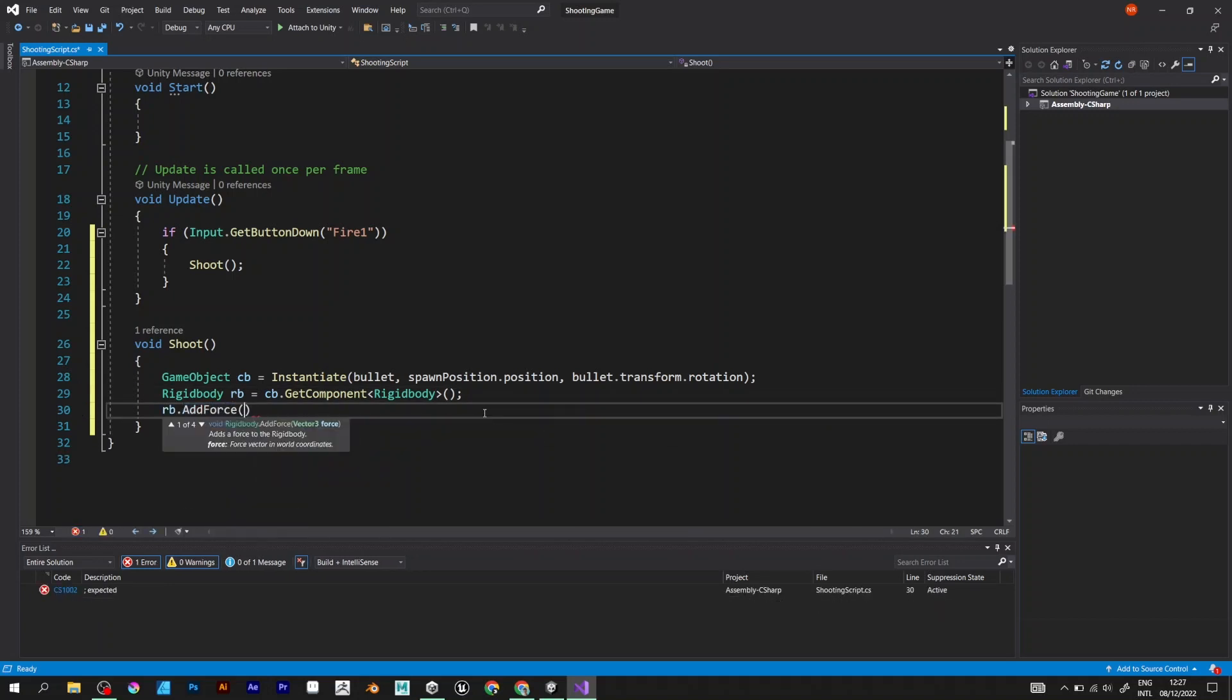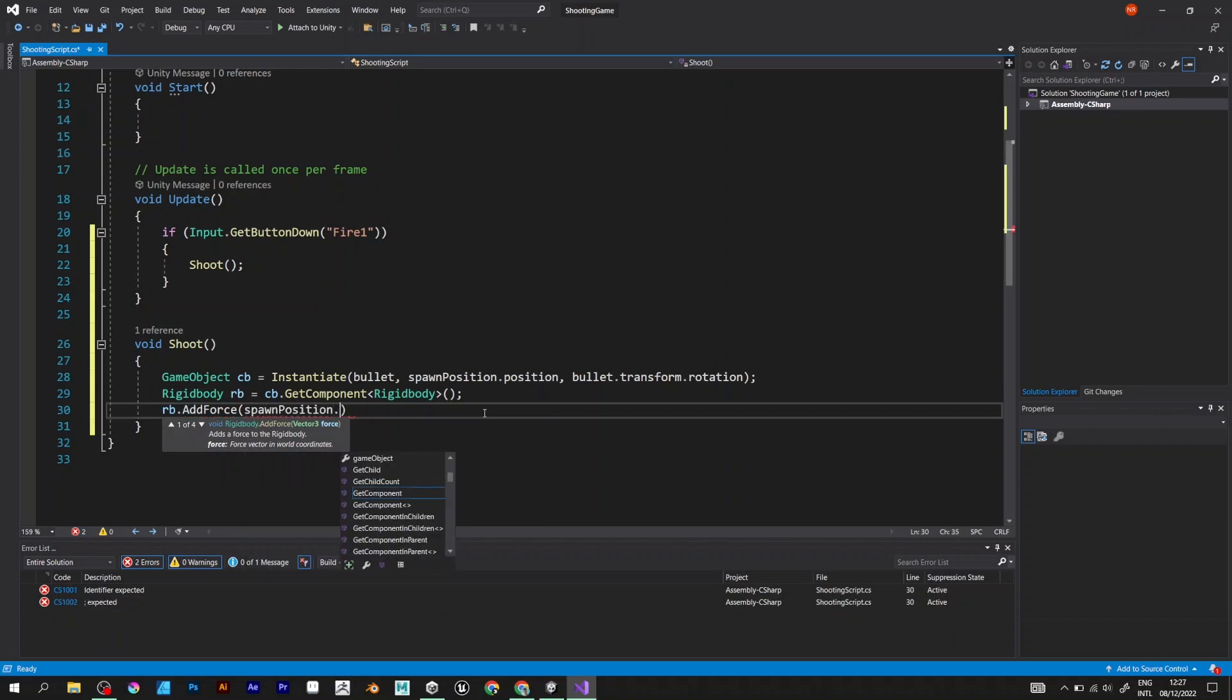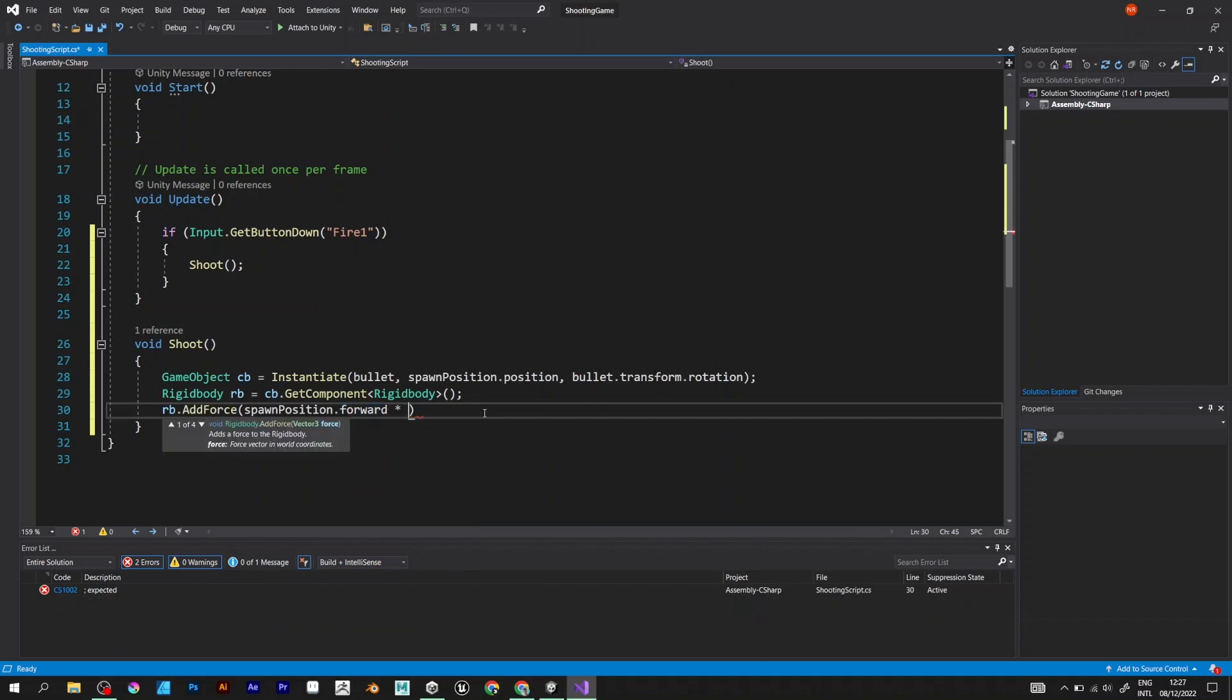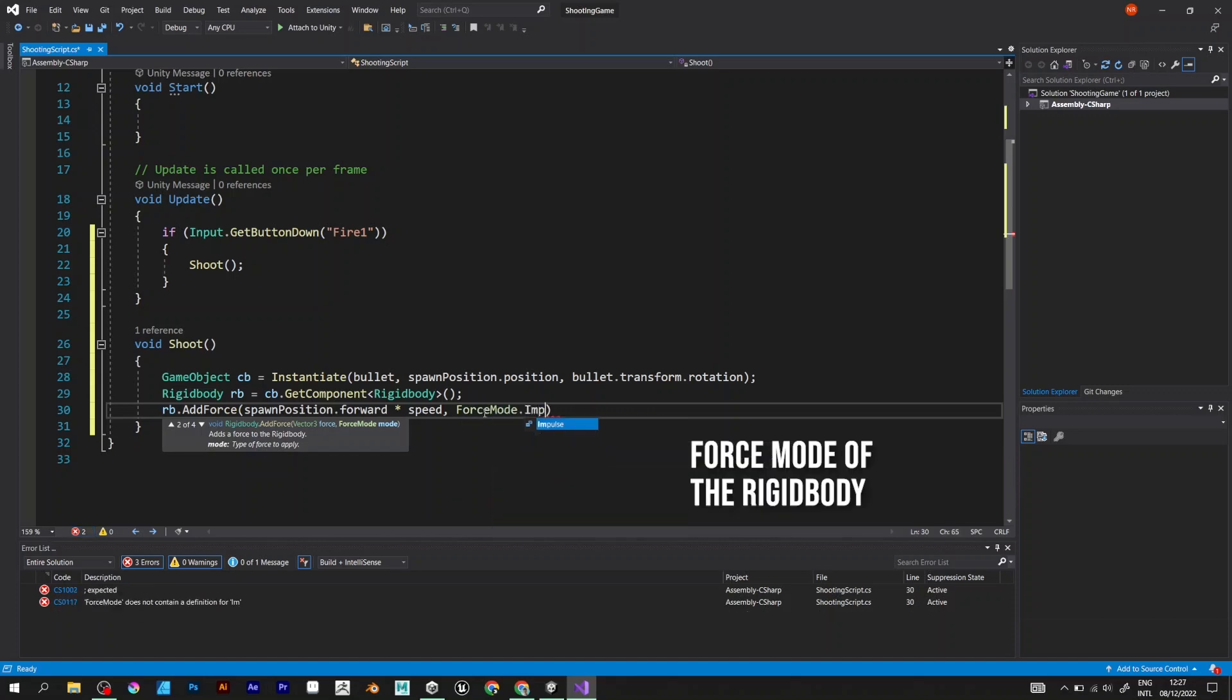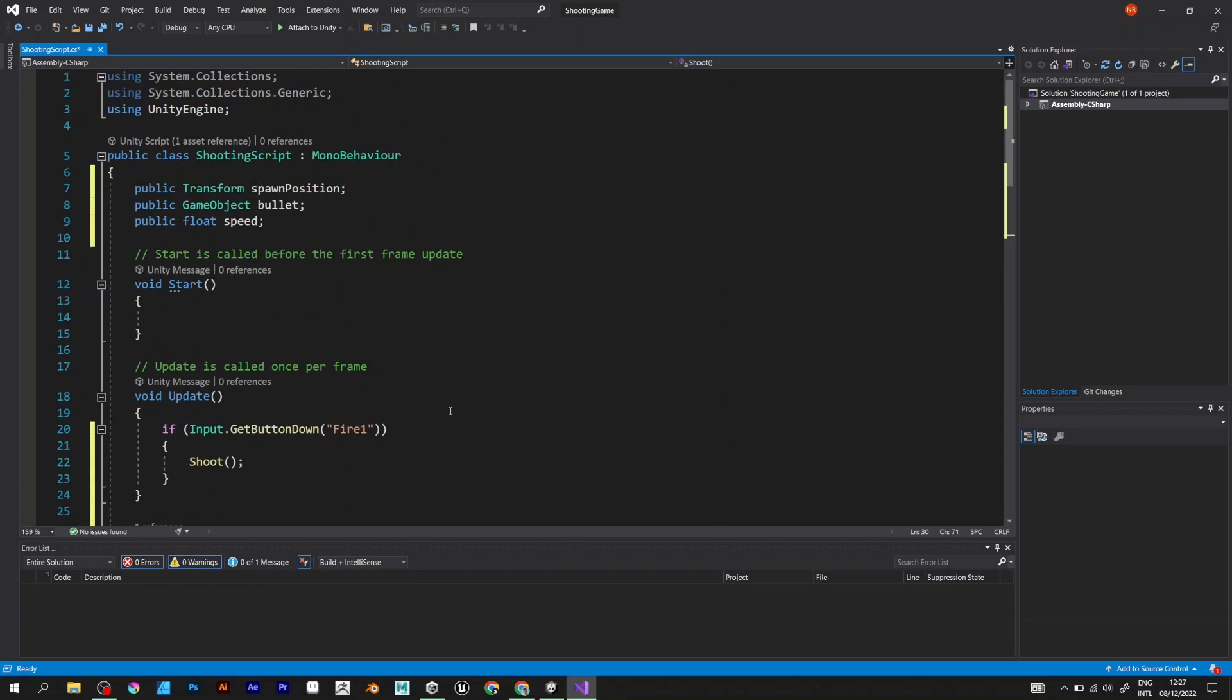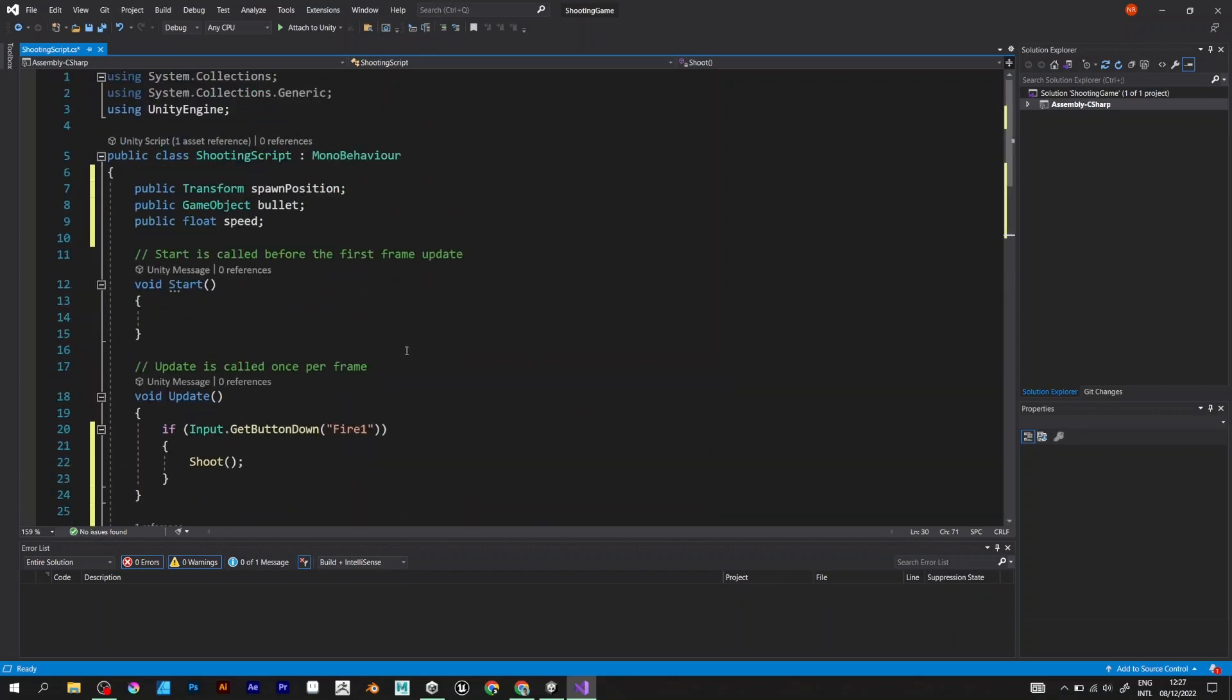Which adds the force to the rigidbody of the game object. Spawn position forward times speed and ForceMode Impulse. And that line defines how fast will the game object be spawned.